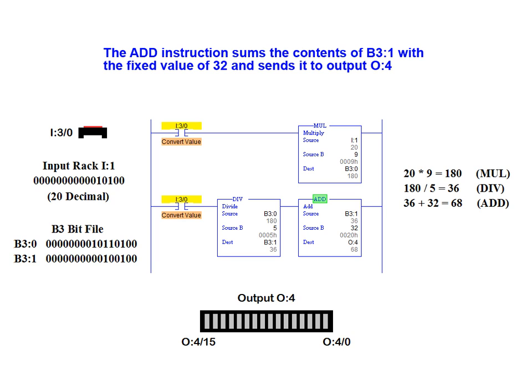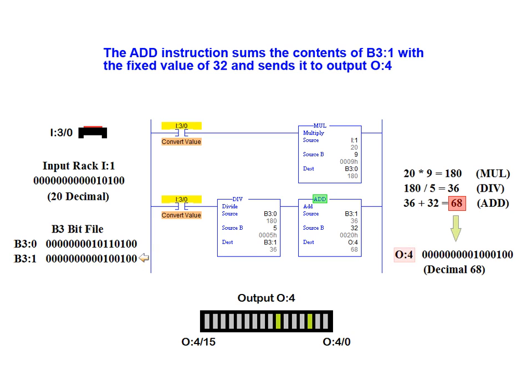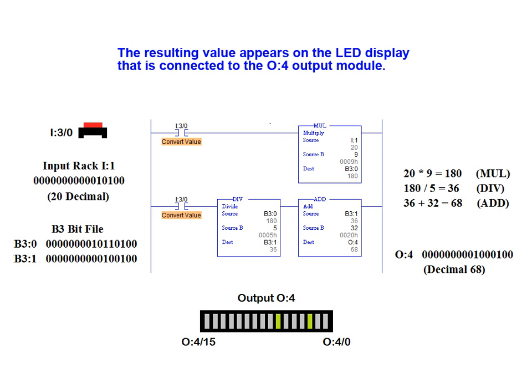The add instruction then sums the contents of B3 1 with the fixed value of 32 and sends it to output 4. The final result of 68 appears on the LED display that's connected to output rack 4.